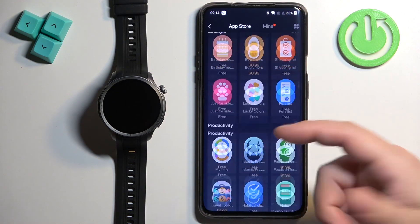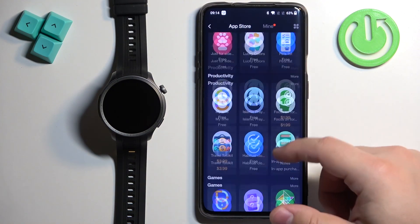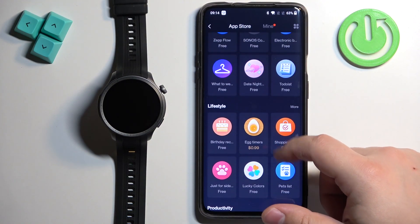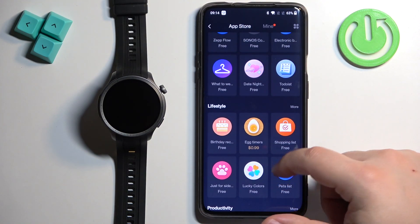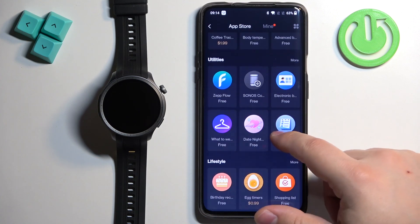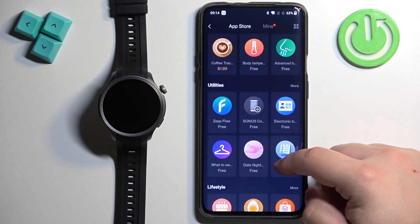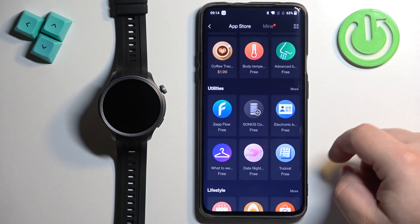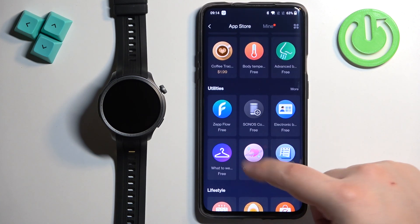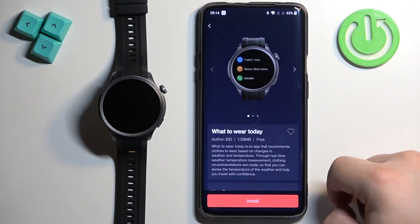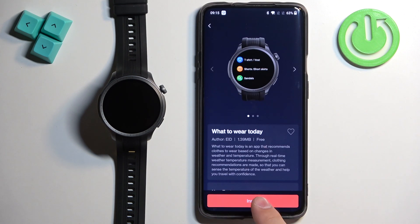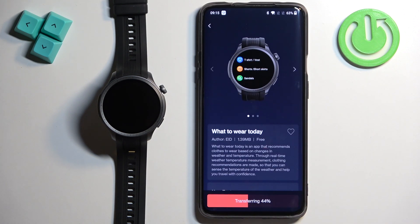Here, find the option called App Store and select it. Here we have the App Store and you can scroll through the different categories of apps. Look for something you would like to install, and once you find the app you want, tap on it and then tap the install button.